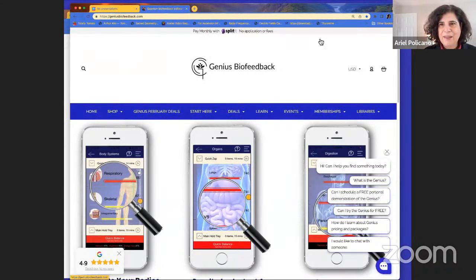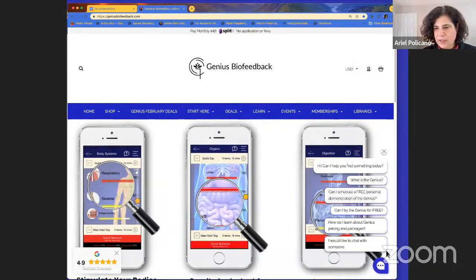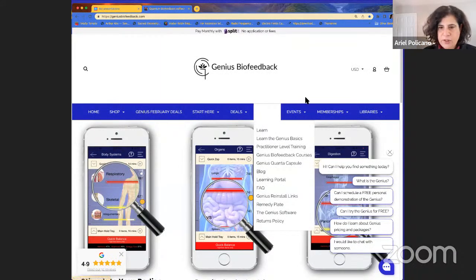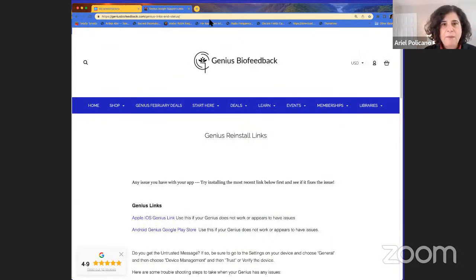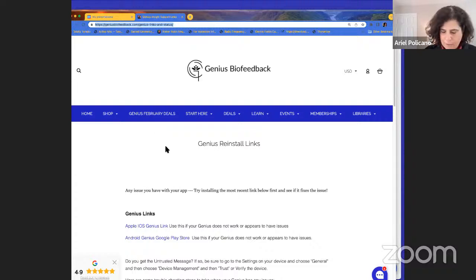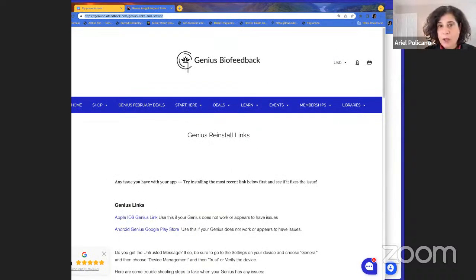Let's get to the website geniusbiofeedback.com. I want to point your attention to our blog. If you go to the Learn section of the menu, we have a lot going on. First, our reinstall links — if you ever need to reinstall the Genius, save this link. It gives you the Genius Apple and all the different download links.